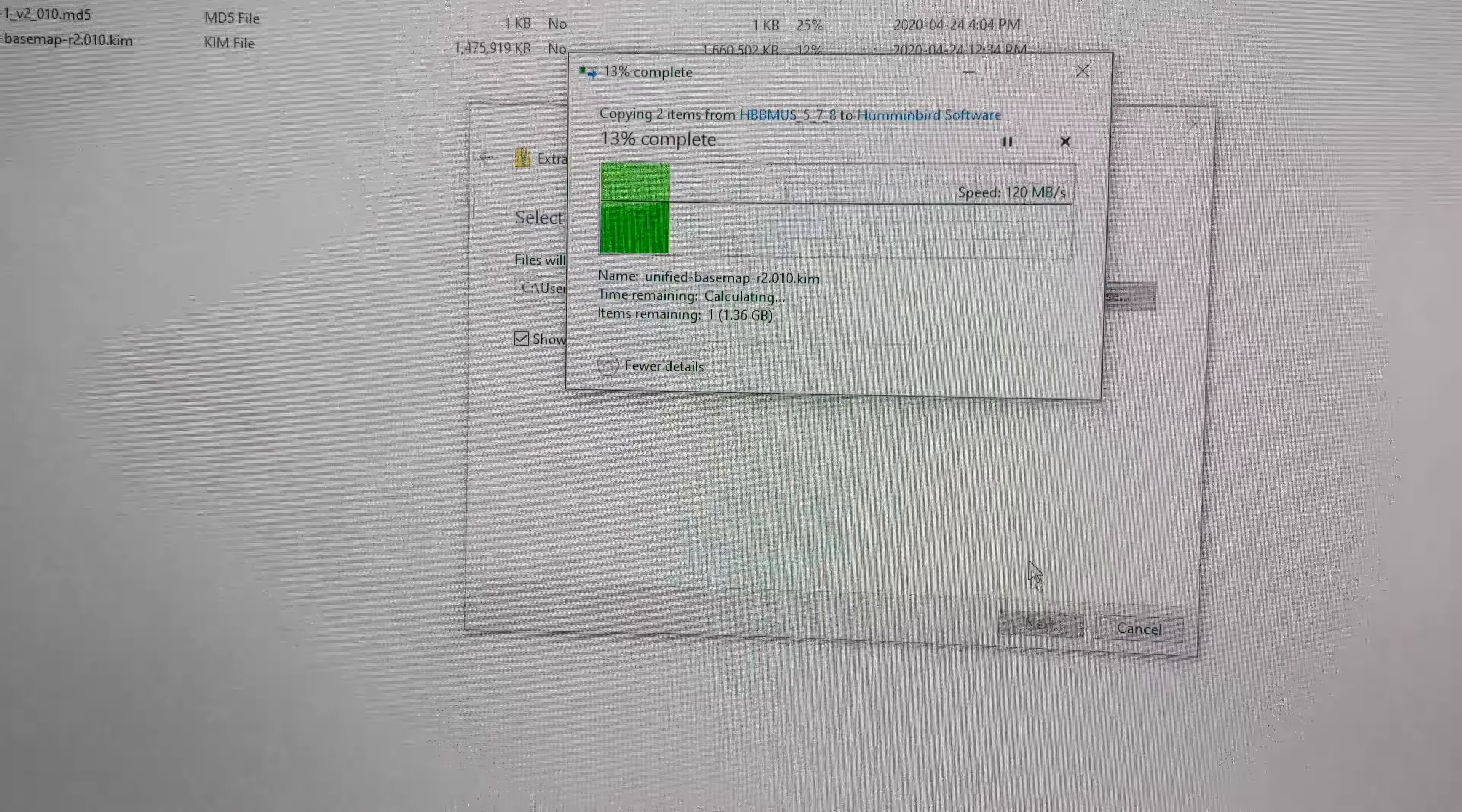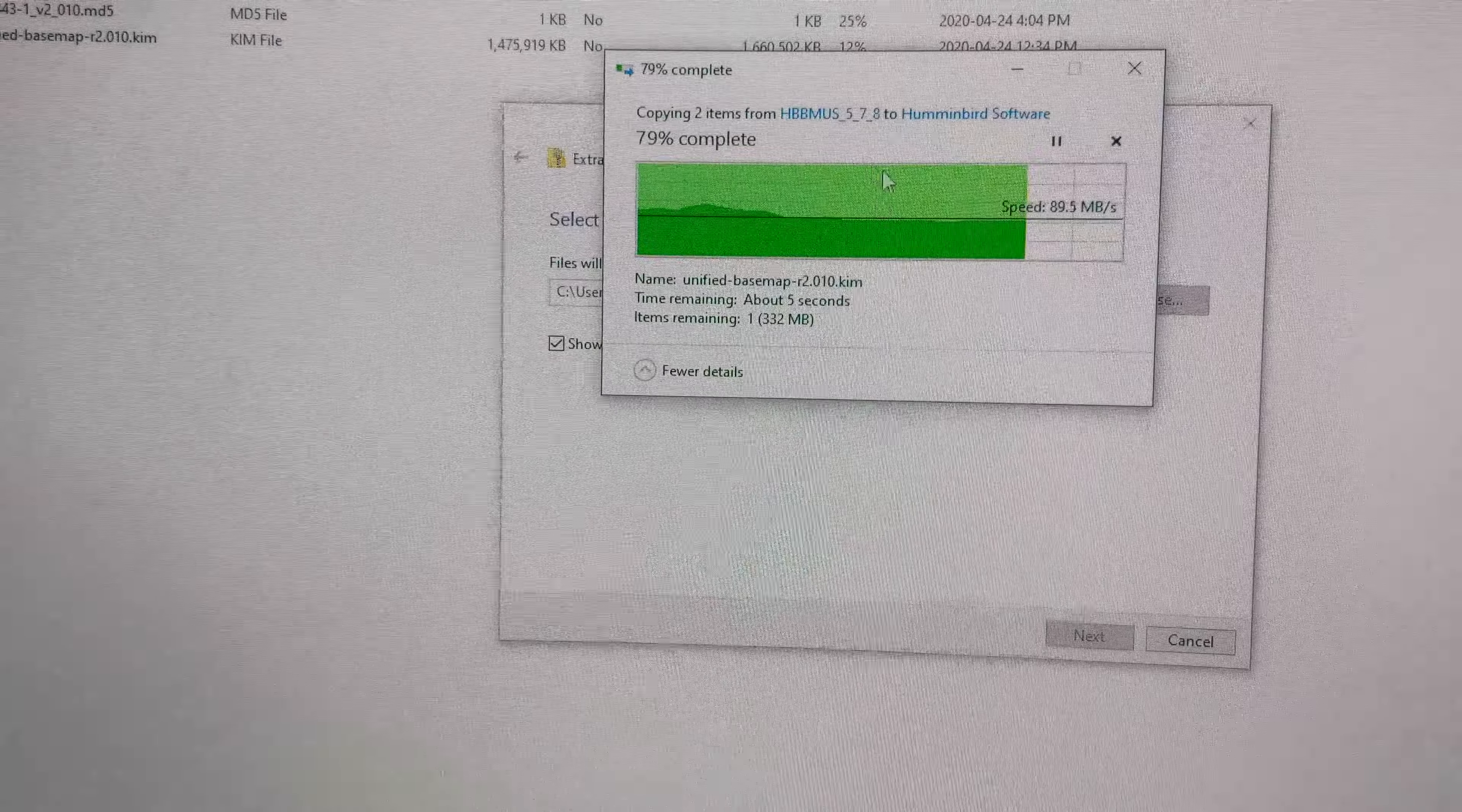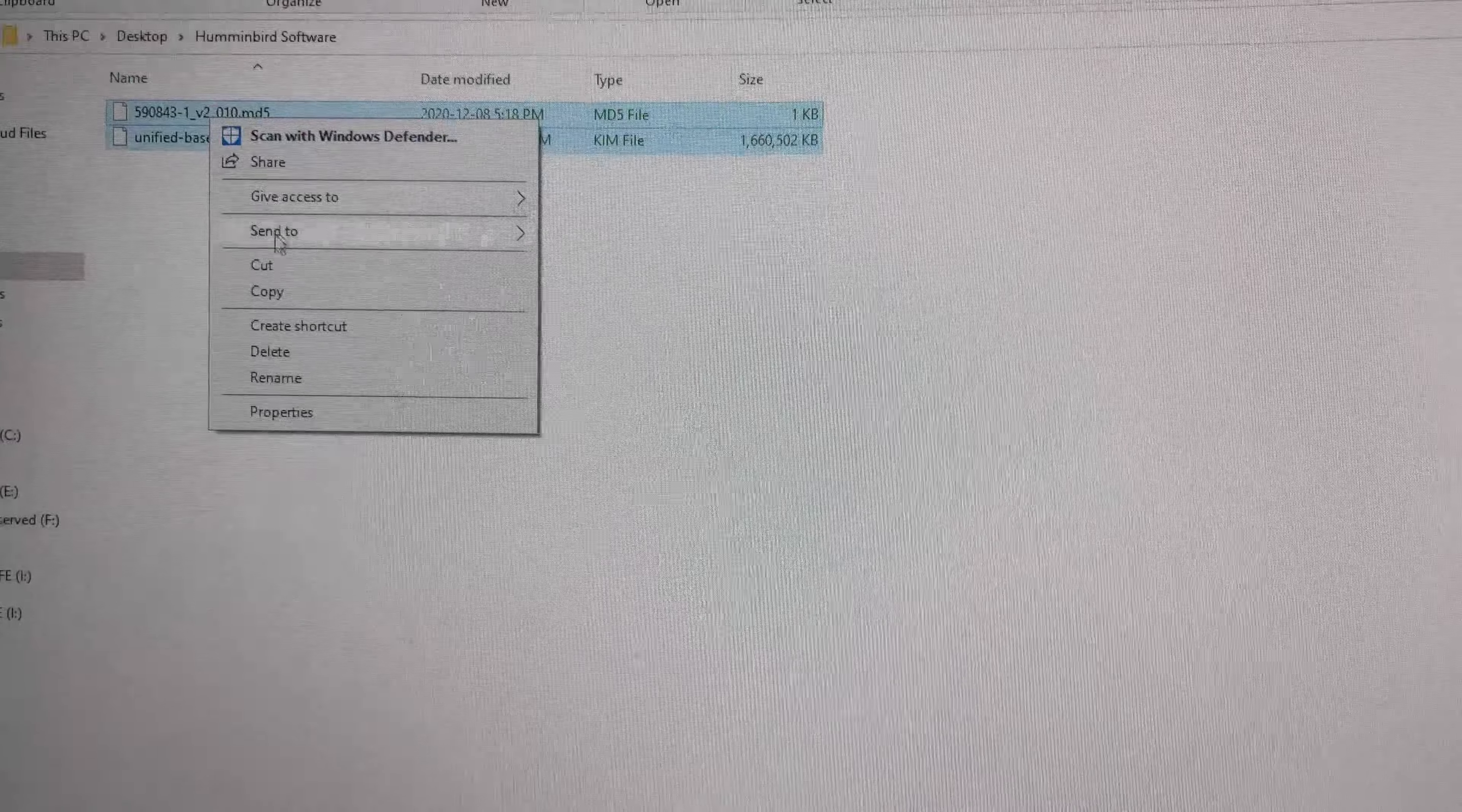So it might take a couple seconds here, you might take a couple minutes if your computer is slower. Almost done, 80%, 90%, done. Cool. So these two files here showed up on the folder. So what I'm going to do is copy these two after it's done extracting.